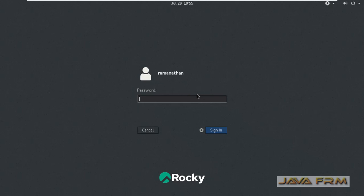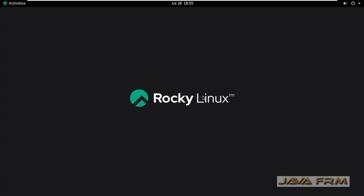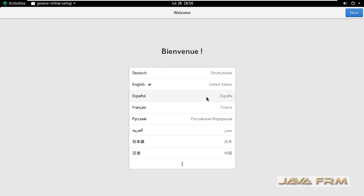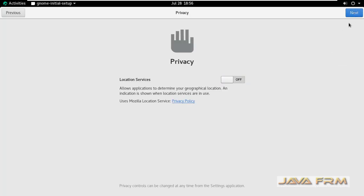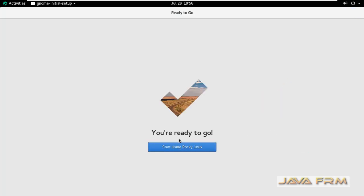Now I am going to log into Rocky Linux 8.6 for the first time. I can see that the screen resolution has been adjusted automatically according to my monitor resolution, which shows that VMware tools is installed automatically. So there is no need to install anything manually — VMware takes care of that.